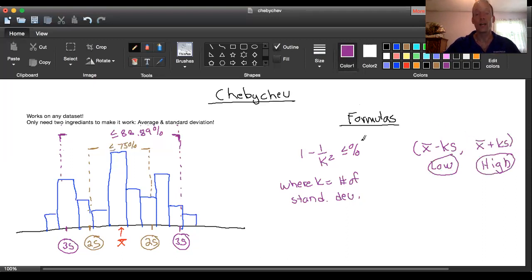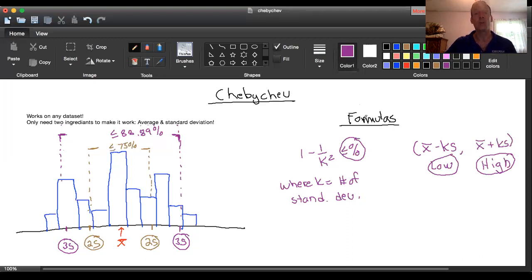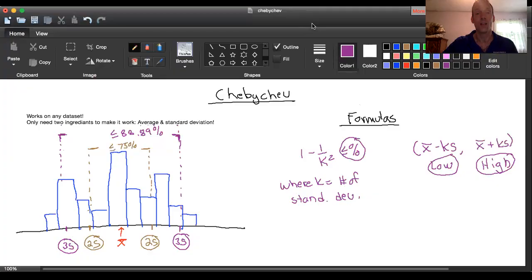Now in between those two numbers, we're going to find this minimum percentage of data in that range. So I hope this has been helpful to you. In the next video we're going to go ahead and take a look at an actual example so we know how we can start to work the Chebyshev theorem and interpret the answers. I hope this has been helpful and I'll see you on the next video.